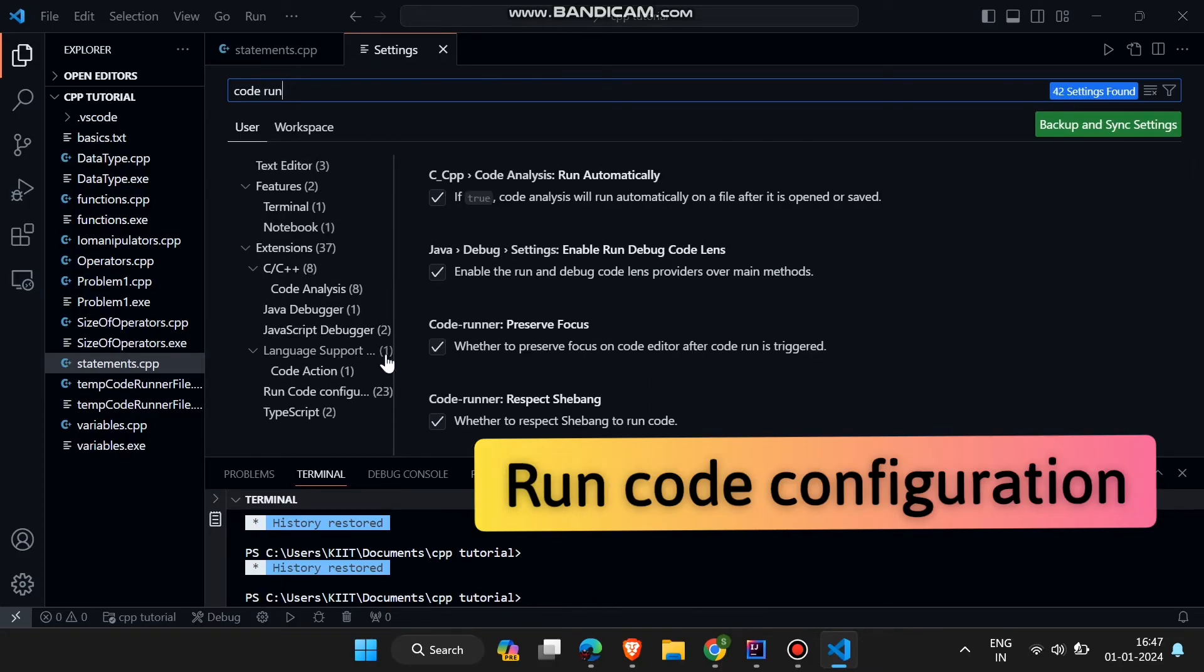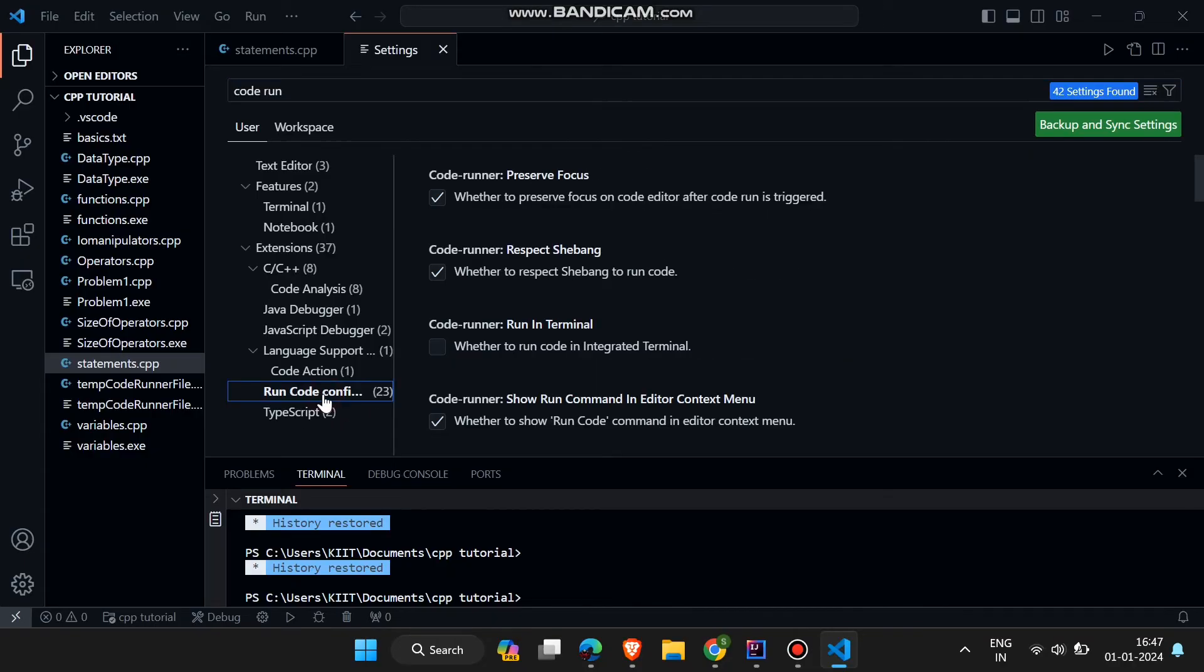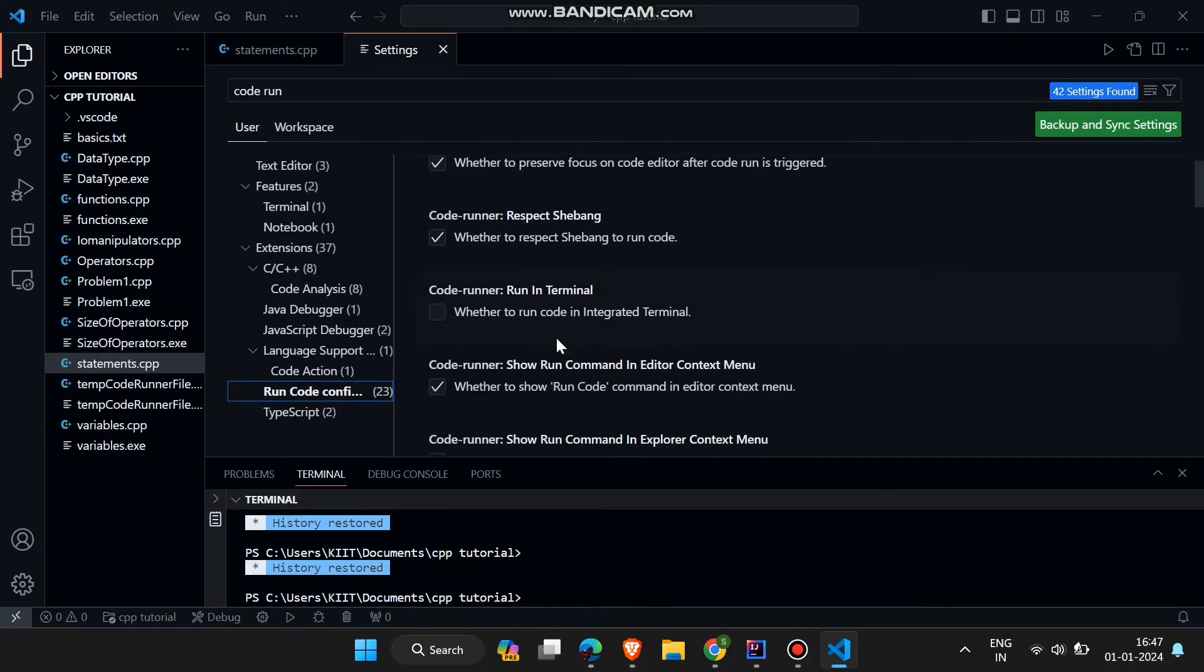Click on it and here you will find CodeRunner, run code in terminal. Tick the checkbox.